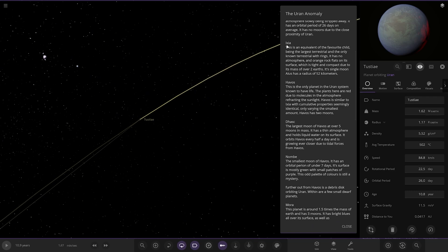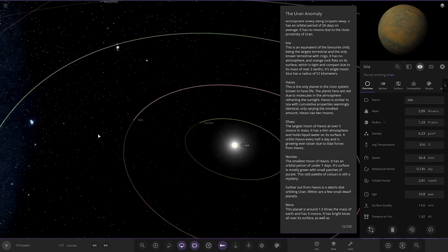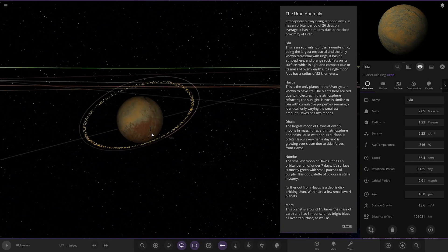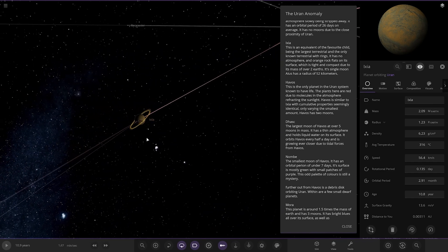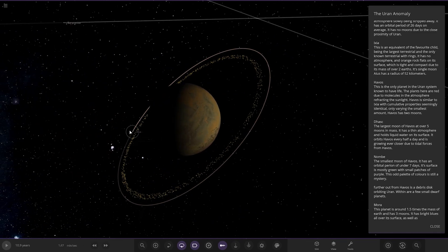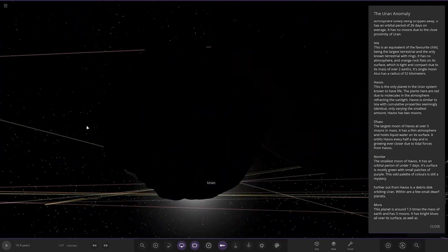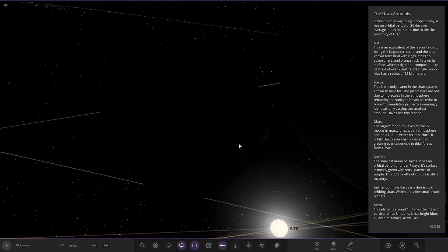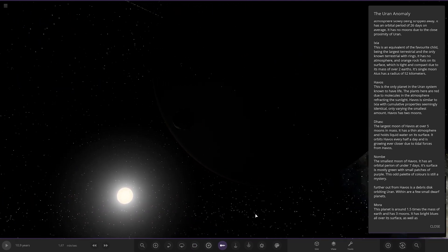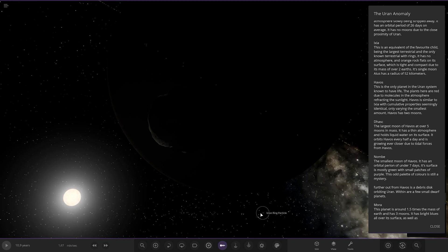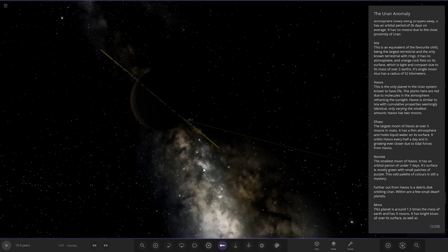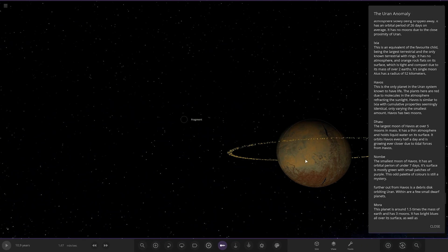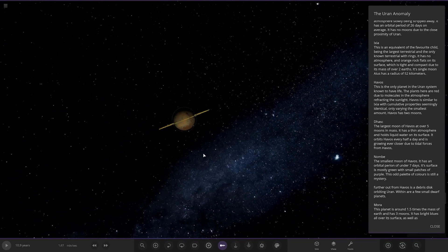Next up we've got Iexa. Oh, there's a nice ring, a nice golden ring around that. Has a moon as well. This is the equivalent of the favourite child being the largest terrestrial and only known terrestrial with rings. It has no atmosphere and orange rock flats on its surface, which is tight and compact due to the mass of over two Earth. It has a single moon Aeus, which only has a radius of 52 kilometers.